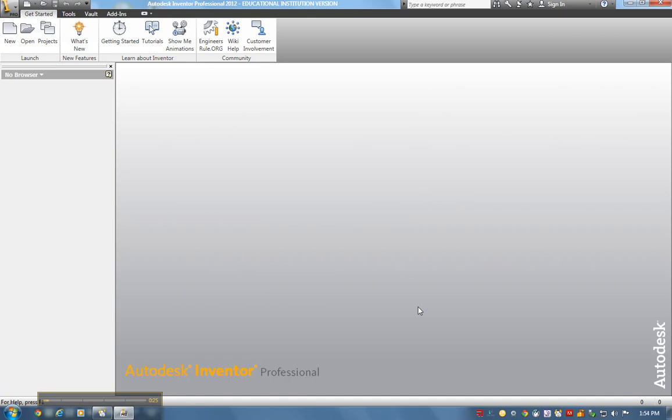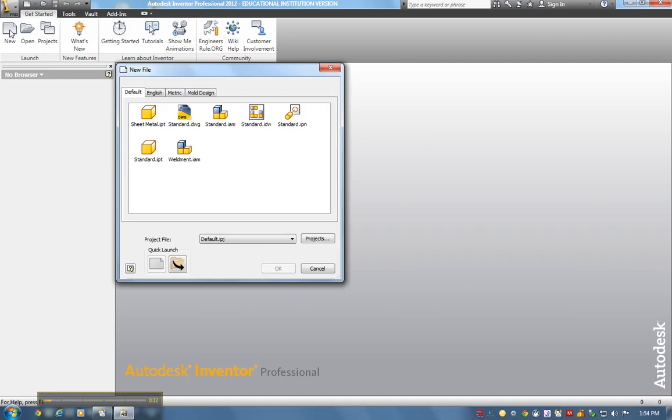When the 3D mouse pop-up menu comes up, unplug the USB and plug it back in. To draw my first part, under Get Started, I go to New Part, then Standard IPT Inventor Part file.